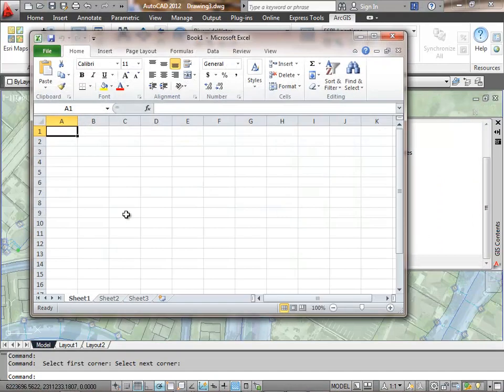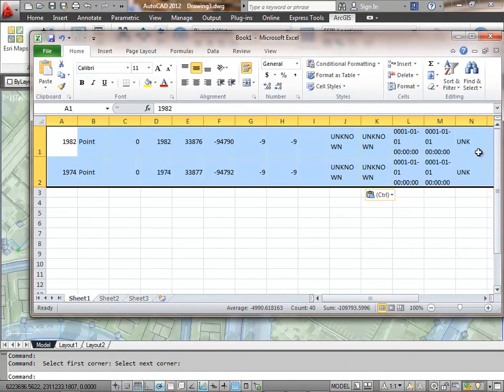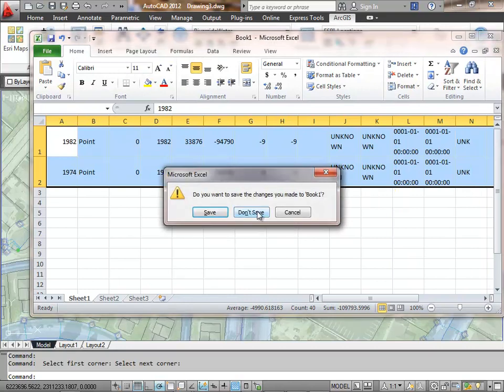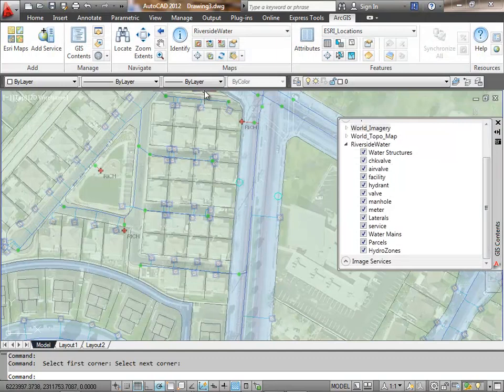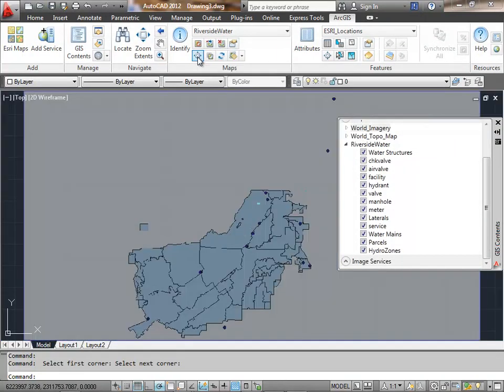I can, for example, cut and paste this record set in Excel, create a report. This is all with just the map service. We really don't have any vectors in this drawing at this time, but I can still query the features in the map service.